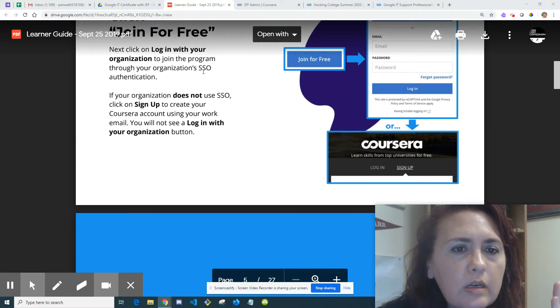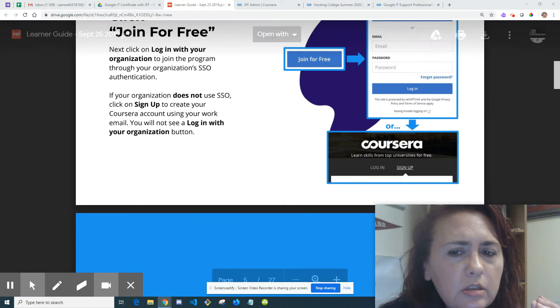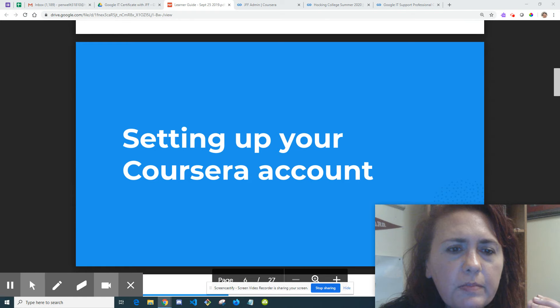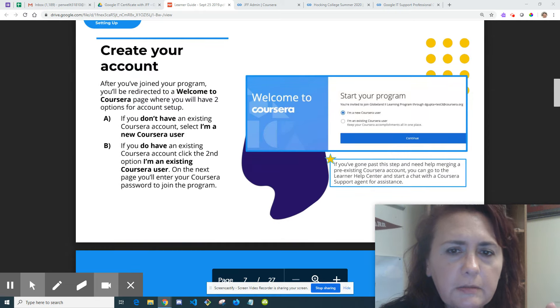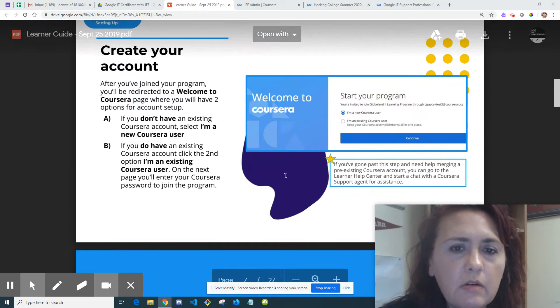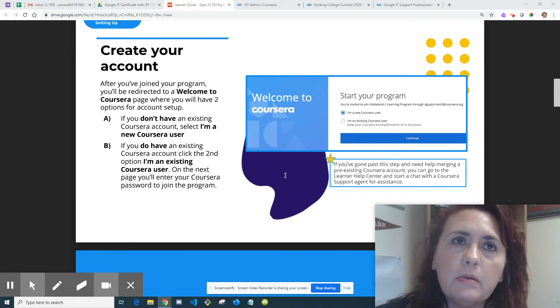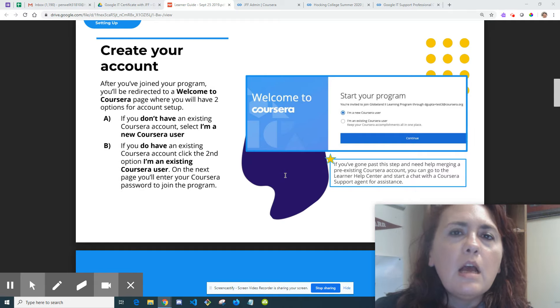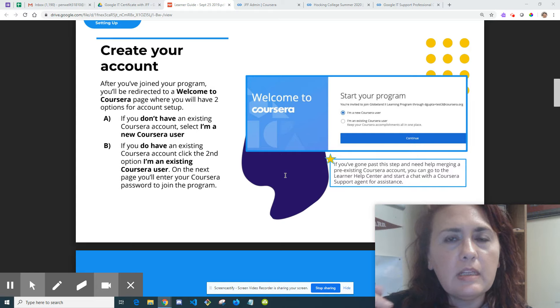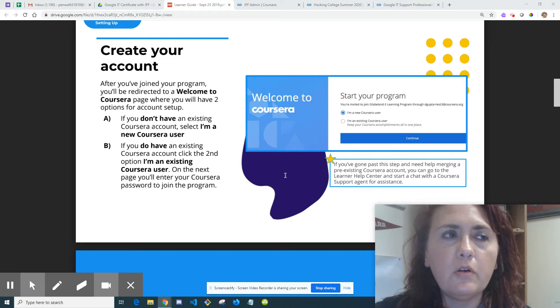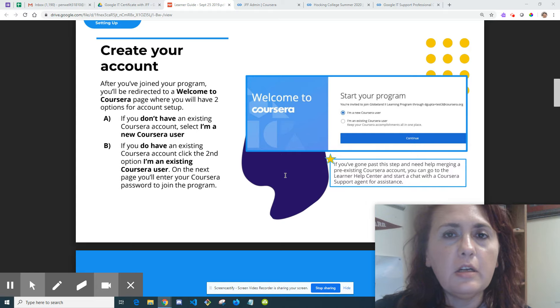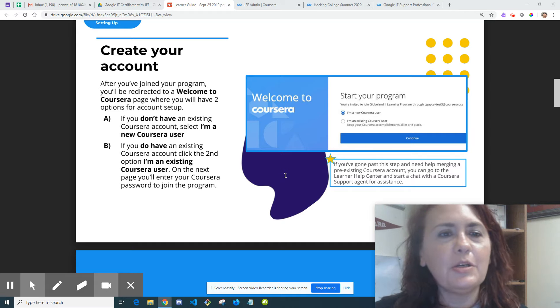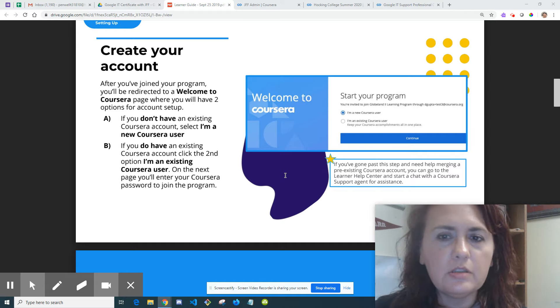The organization single sign-on authentication shouldn't be too complicated. It's hard for me to go through the process without doing it myself, but it should be pretty intuitive. You want to create an account. If you already have a Coursera account from previous classes, make sure you are logged into the email that I sent the invite to, the one that you gave me when you signed up on the Google form. Make sure you're in the right email, because I did that earlier this week - I couldn't find it and then realized I was in the wrong email.